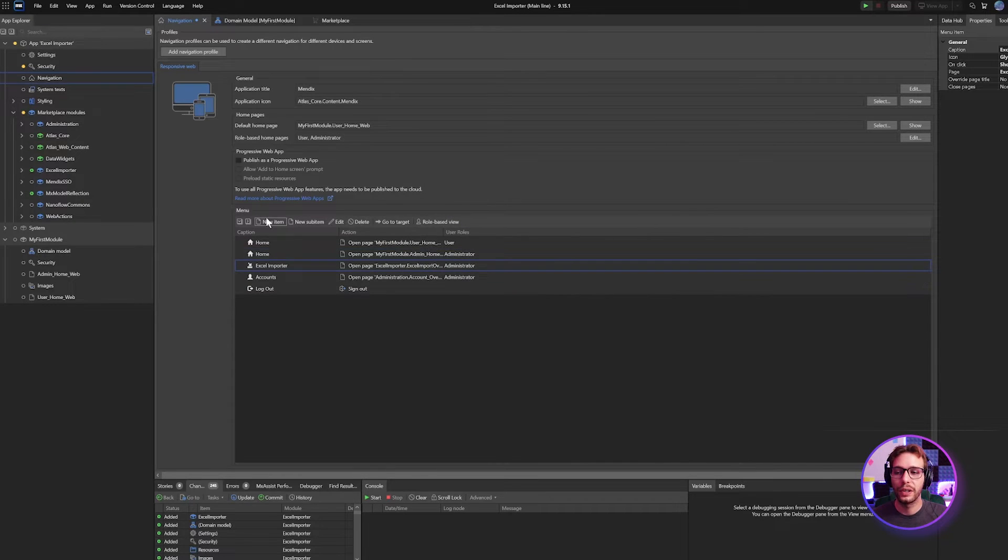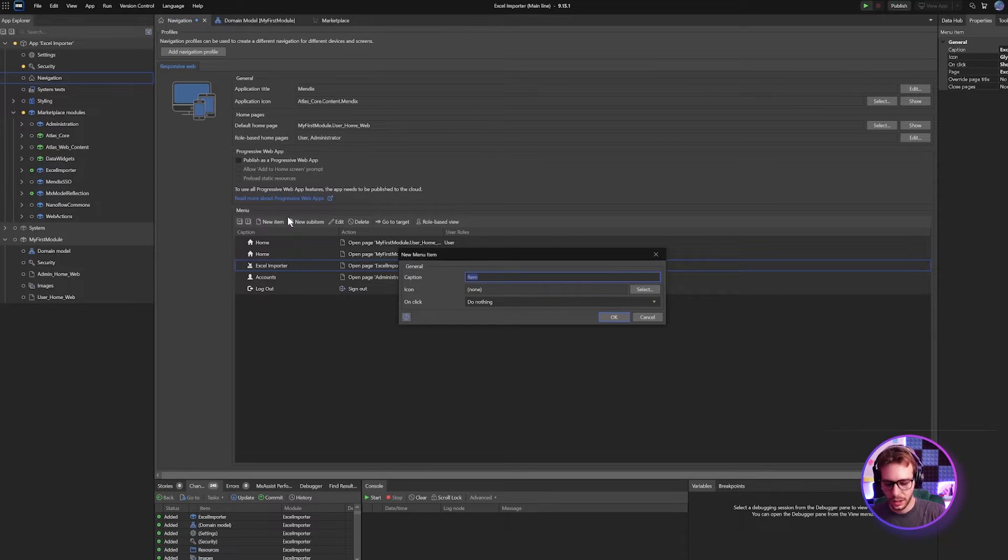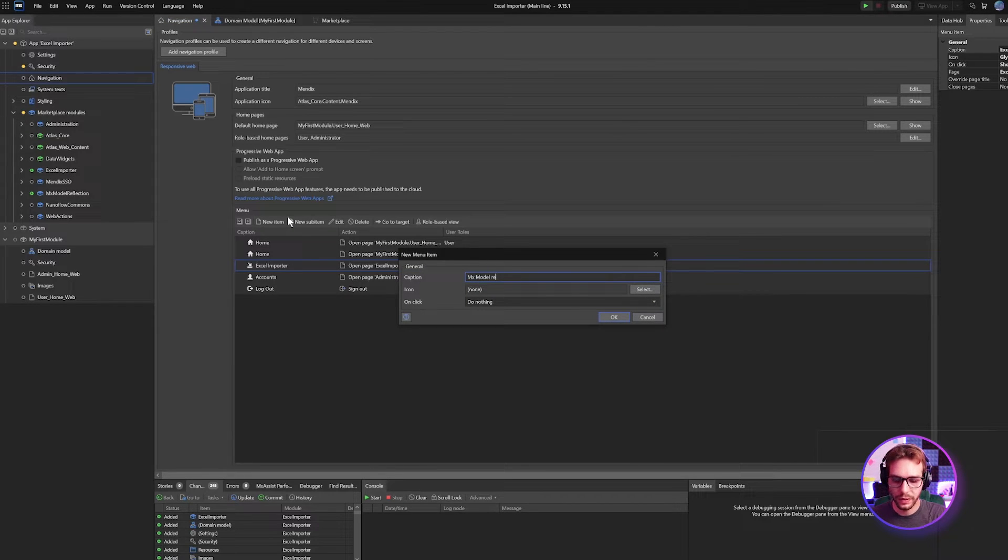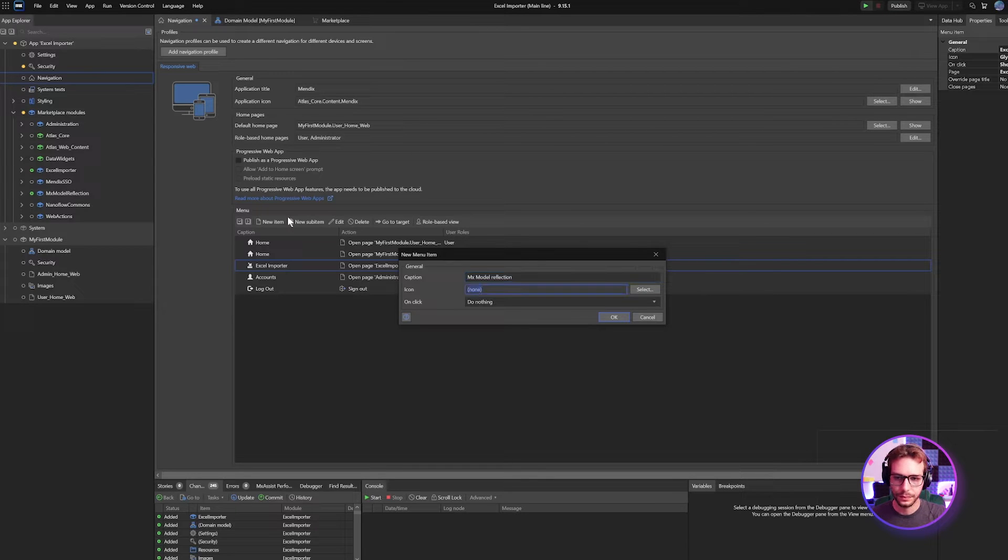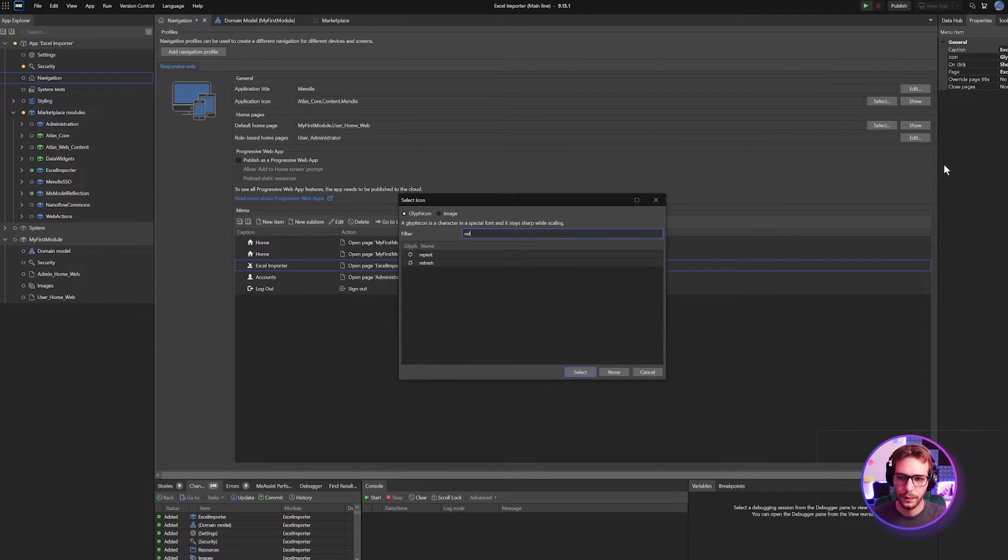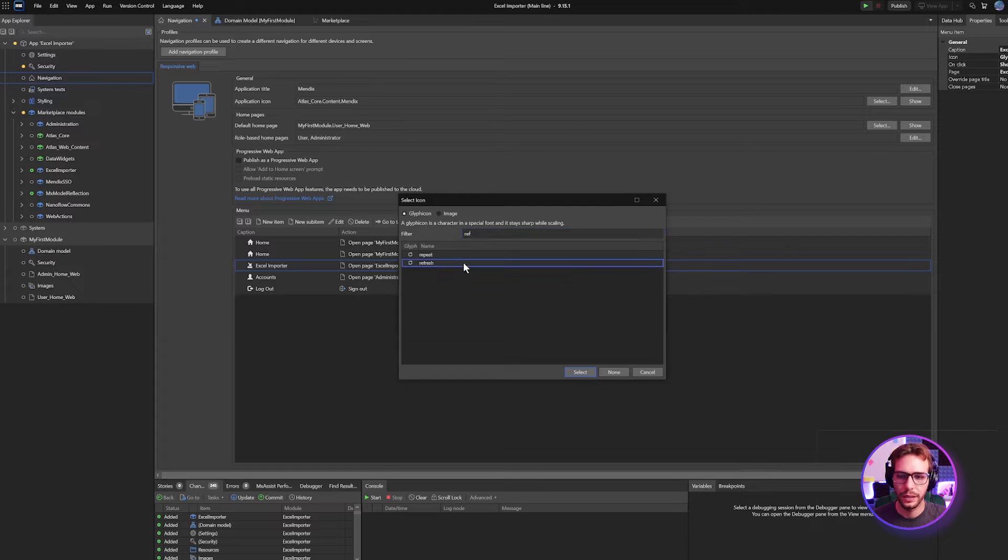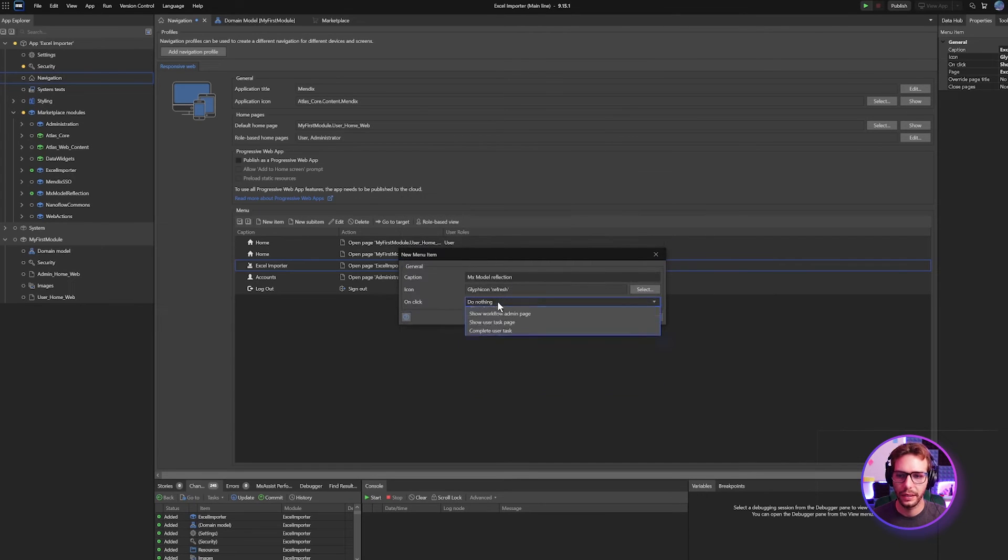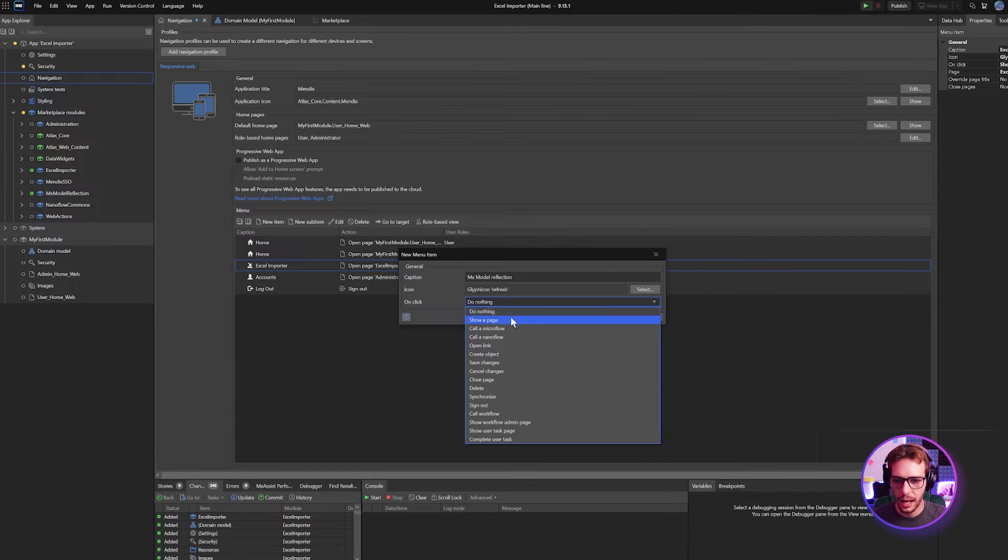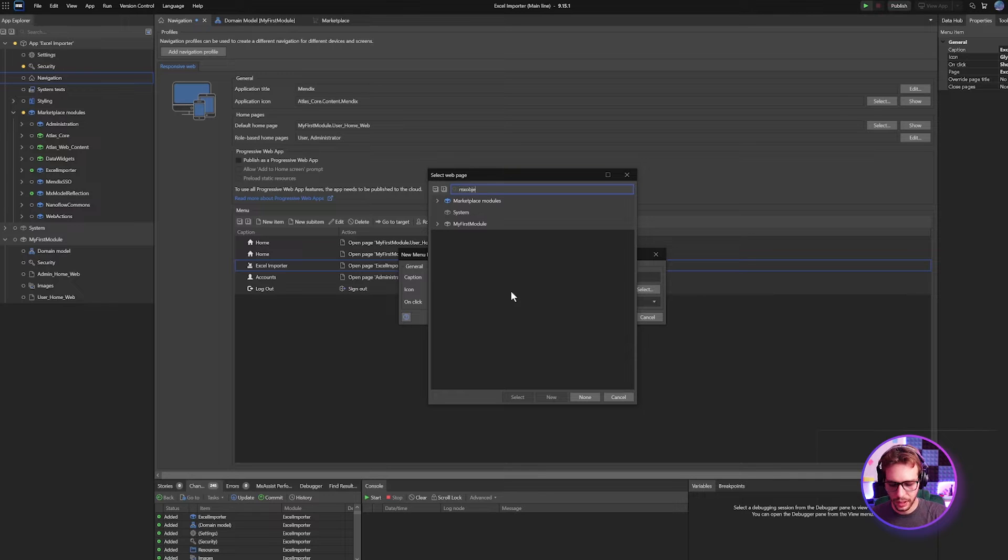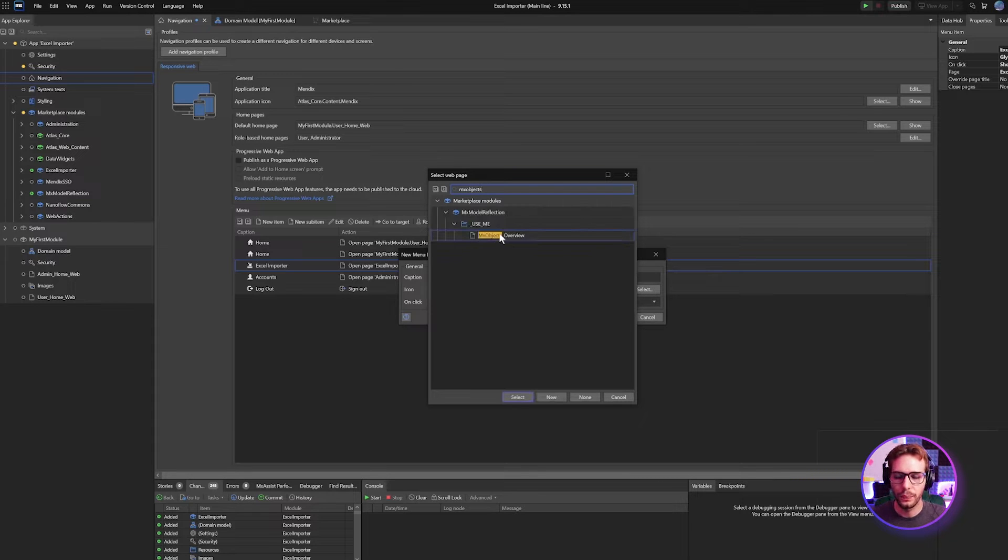Next up, we're going to add a navigation item to our MX model reflection page. Use the refresh logo for that. And we're going to show a page and that is going to be the MX objects overview.